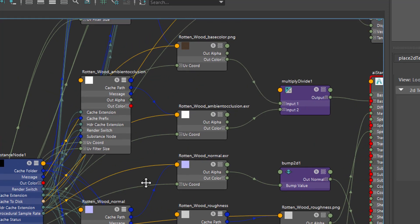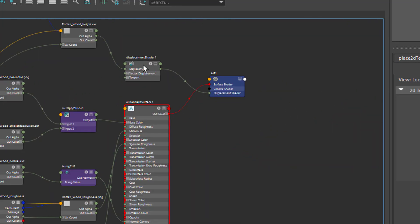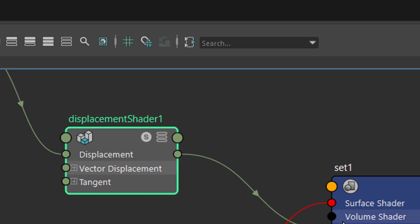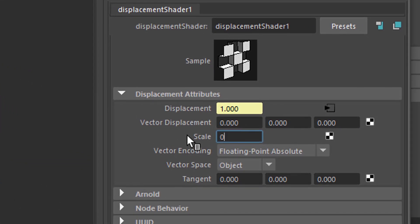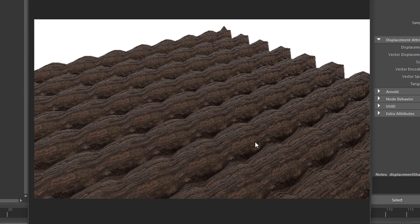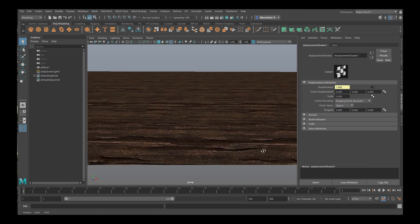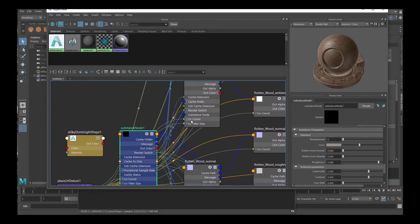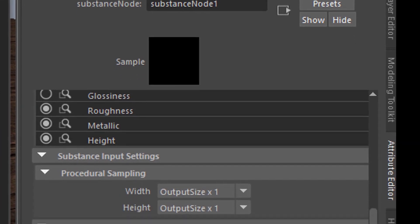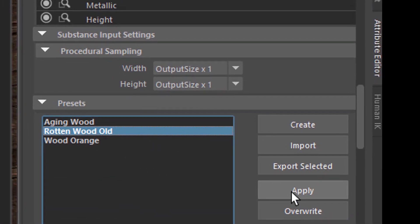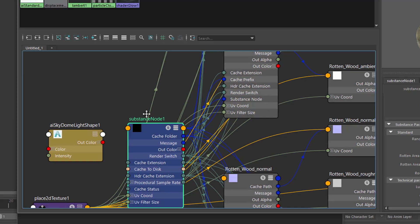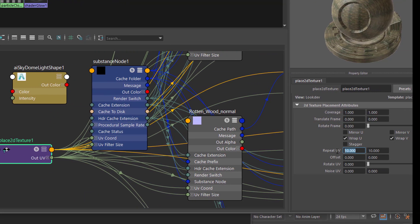To raise the displacement again — it hooks up into the displacement shading input of the surface shader. We select it and set the scale to 0.5. In the viewport you don't see the displacement map but you do see the bump map. We go to the displacement node, select it, and for example select the Rotten Wood Old preset and apply. Then go back to the placement node and change the repetition to 2x2.